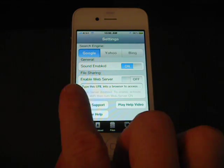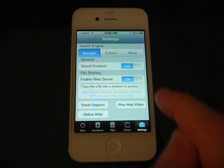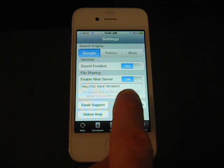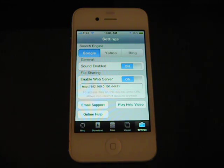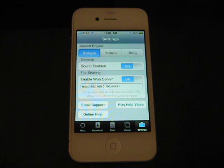Here's a nice feature — you can enable file sharing. By selecting this feature, you can type this URL in any web browser on a PC or Mac: Firefox, Safari, Internet Explorer, or on another iPhone, iPod, or iPad.